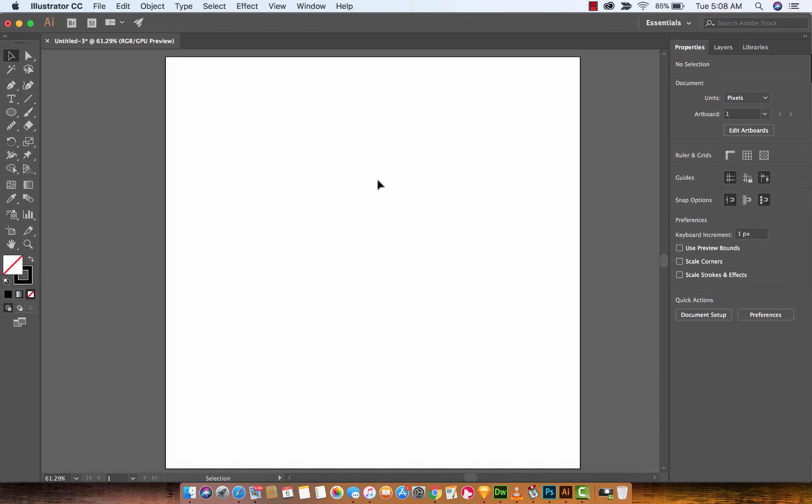In this one, I'm going to show you how to smooth out your drawings or smooth out your paths using the smoother tool and how to make nice roundish looking corners as opposed to jaggedy things, especially if you do a lot of freehand drawing.